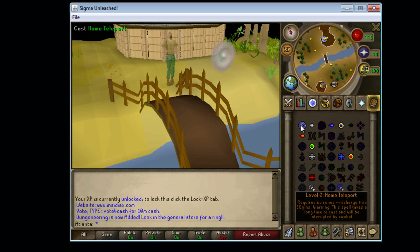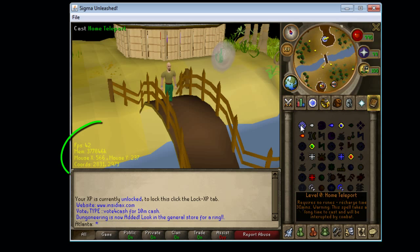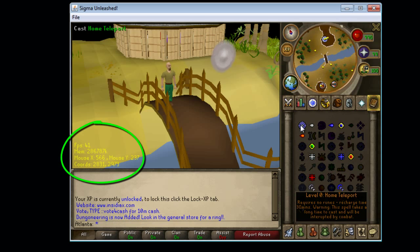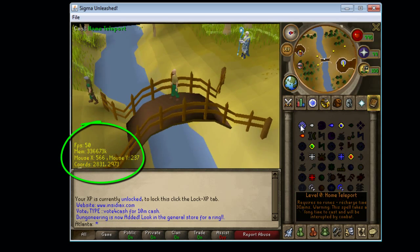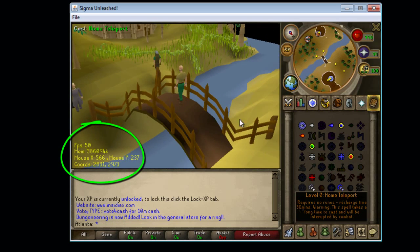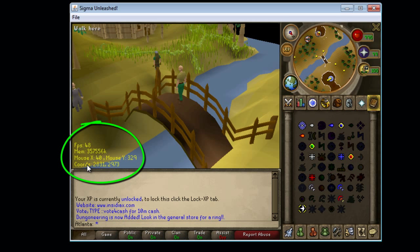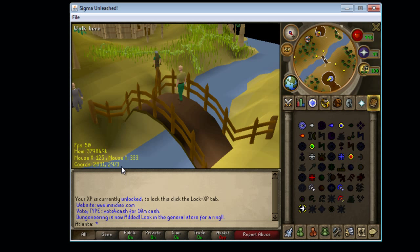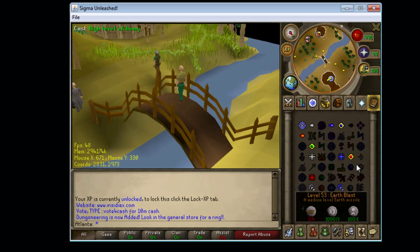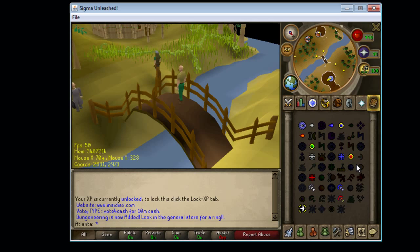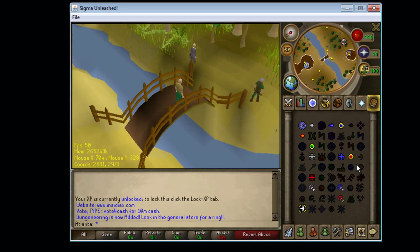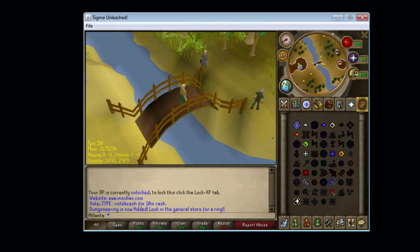And then once you're home, type in colon colon data on. This will find the location you're at now. If you look at the bottom left of your screen, the coordinates are 2831, 2973. Yours might be a bit different, but it doesn't really matter.